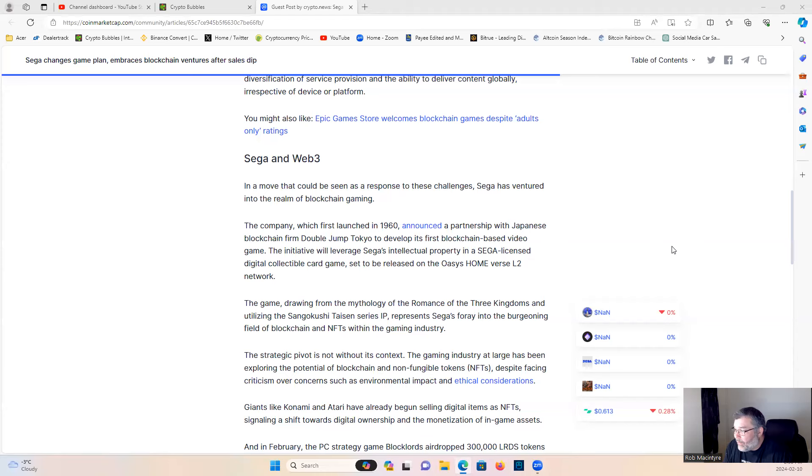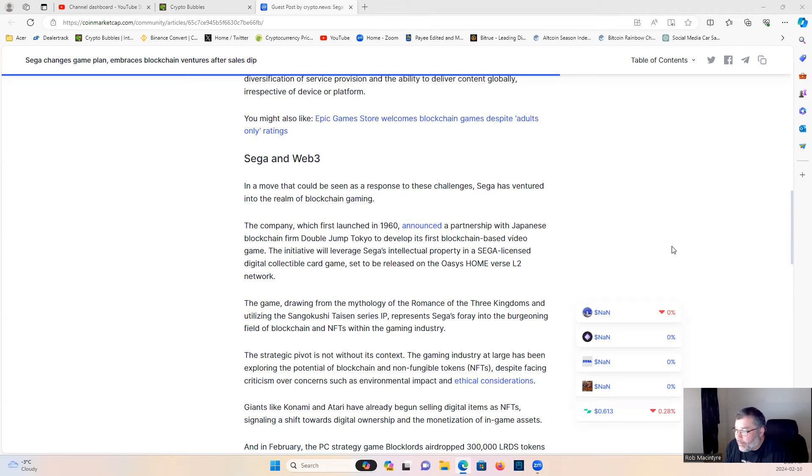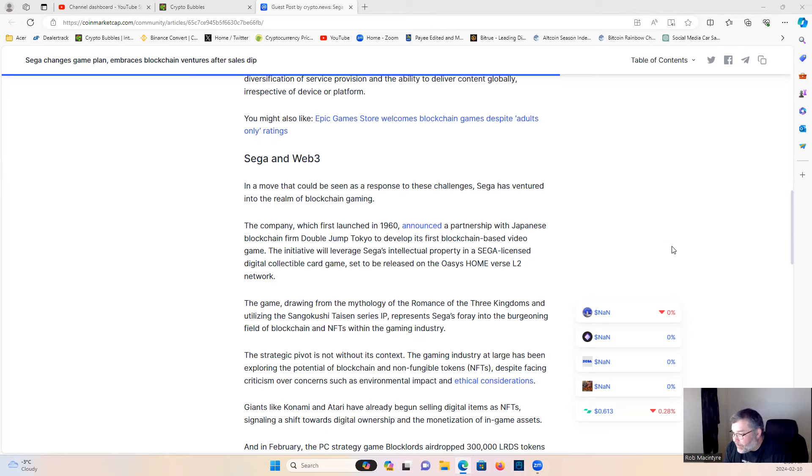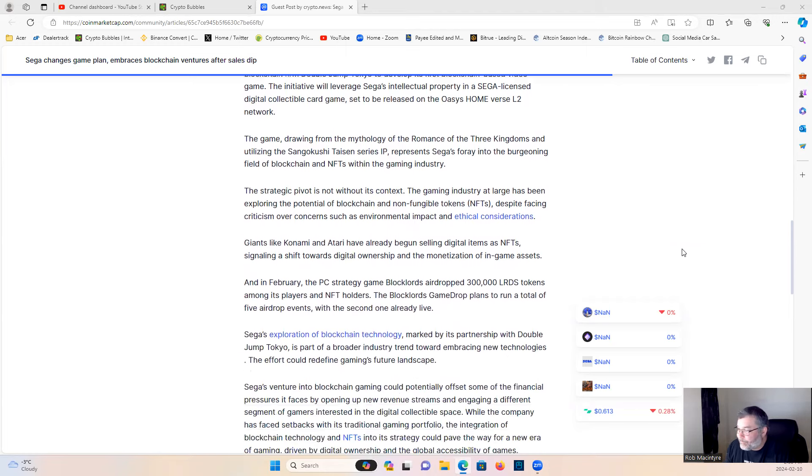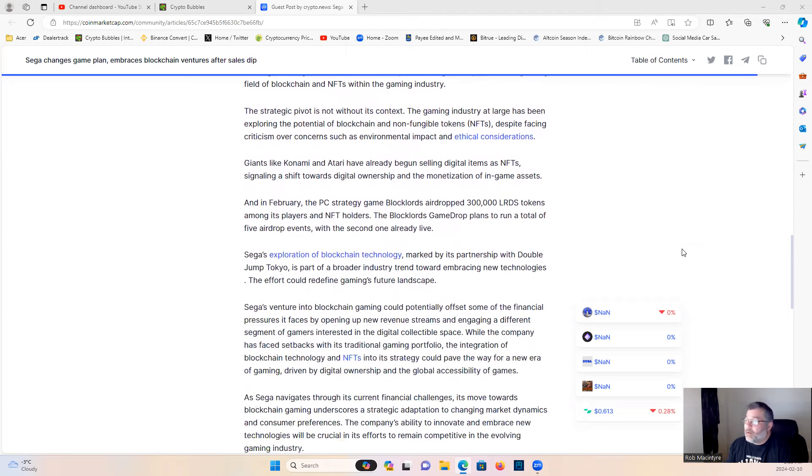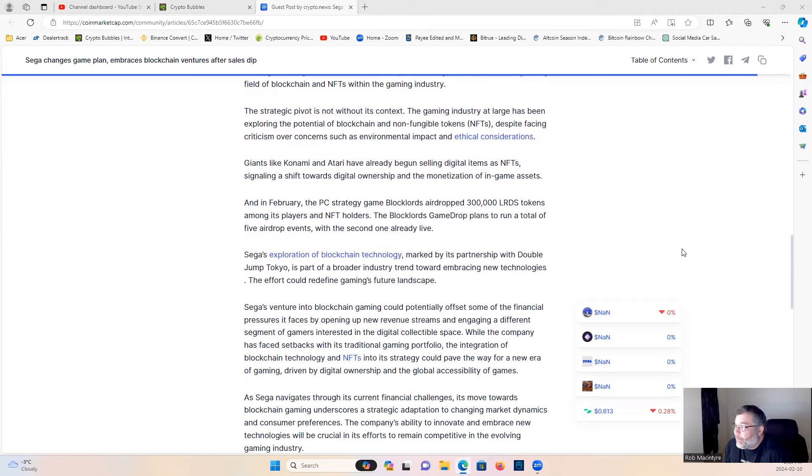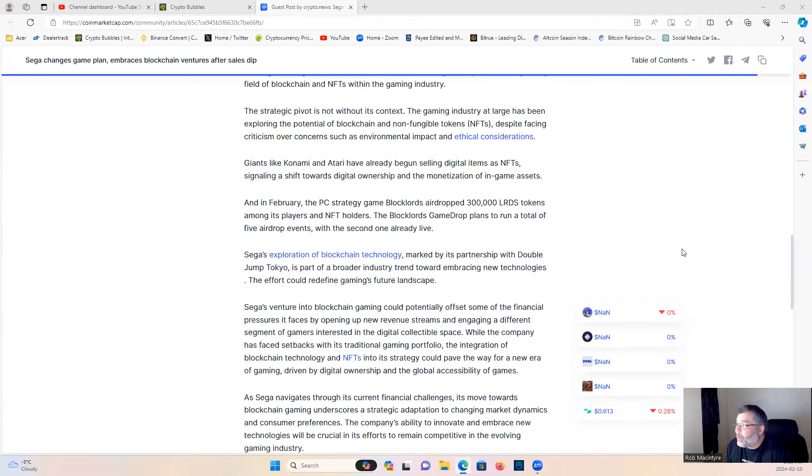The strategic pivot is not without its context. The gaming industry at large has been exploring the potential of blockchain and non-fungible tokens, despite facing criticism over concerns such as environmental impacts and ethical considerations.